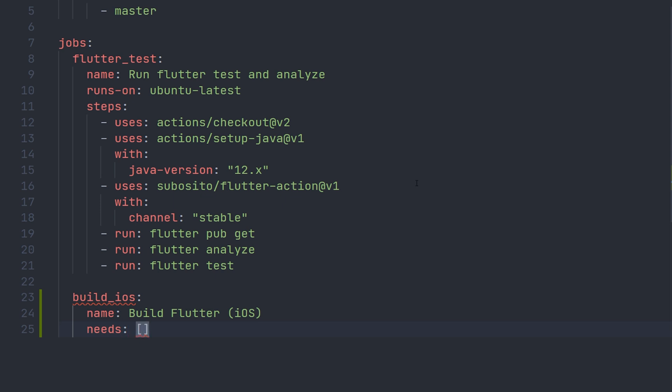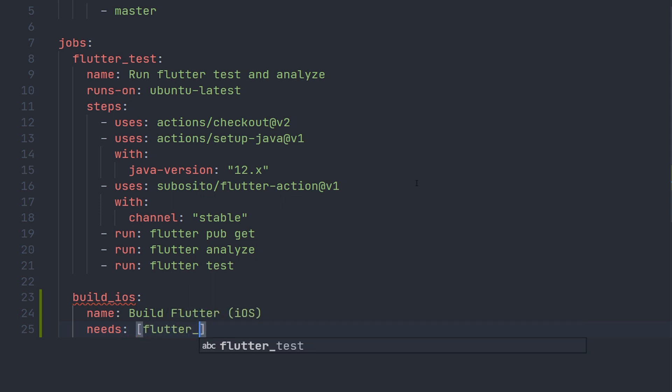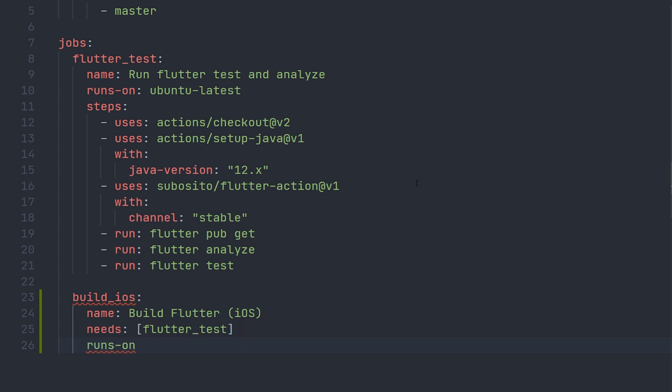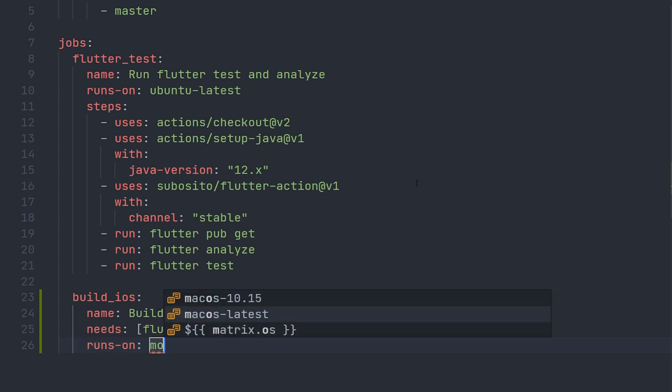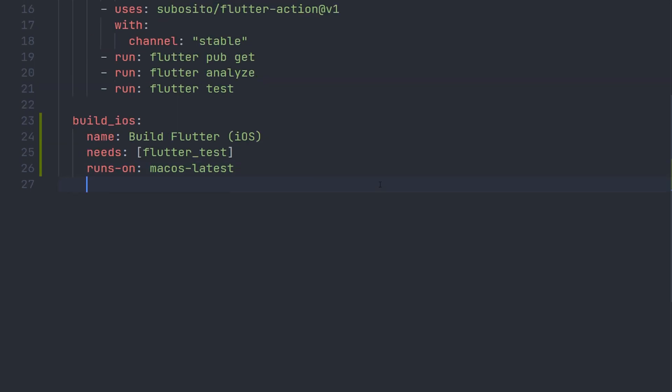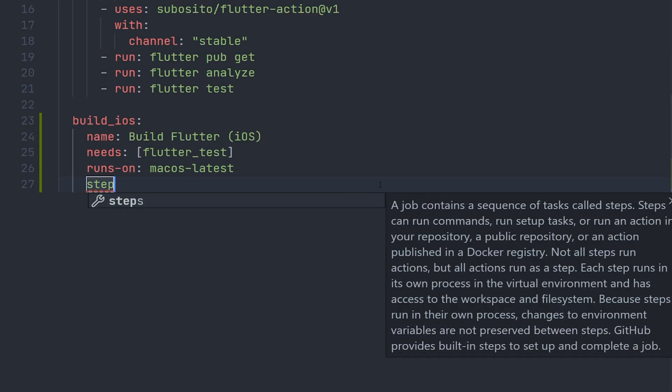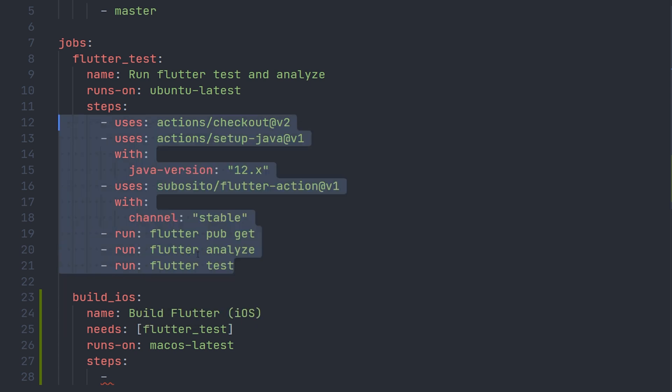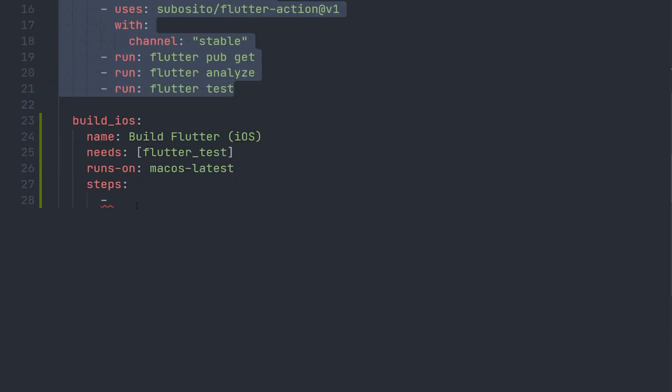So we will only actually build flutter iOS if the test is successful. Now we're going to define the machine we are going to run on, and in this case it's going to be macOS latest. And now we're going to define the steps, which is going to be very similar to the one we did before. So we will go ahead and copy that and paste that into the build iOS step.